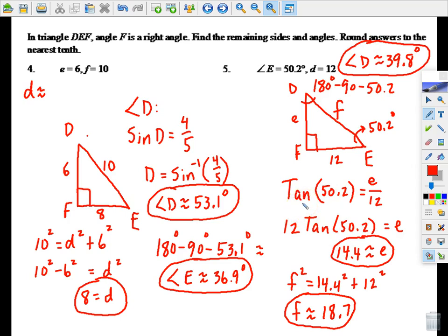A word of warning: these problems take a few minutes. If you're still struggling with the trig ratios, you really need to drill the six trig ratios — the three main ones and their inverses — so you can jump right in and know which ratio to use for whatever you're asked to find.